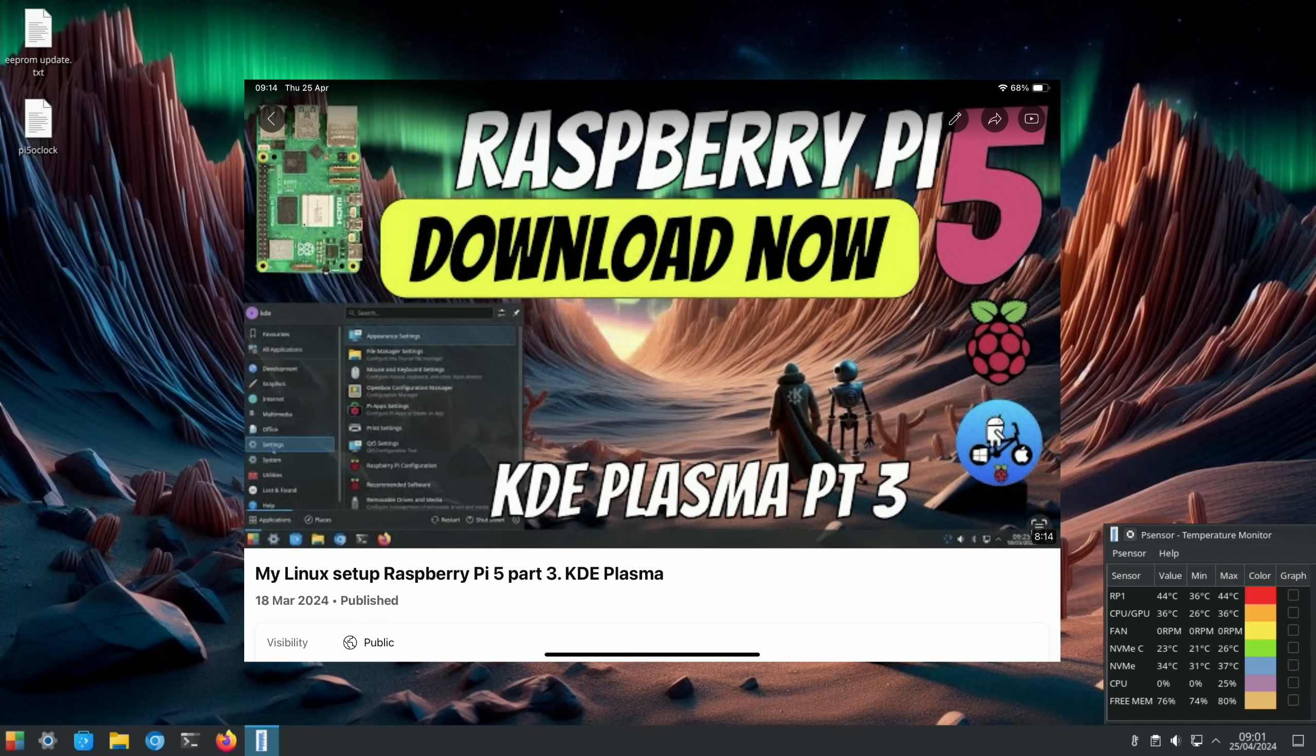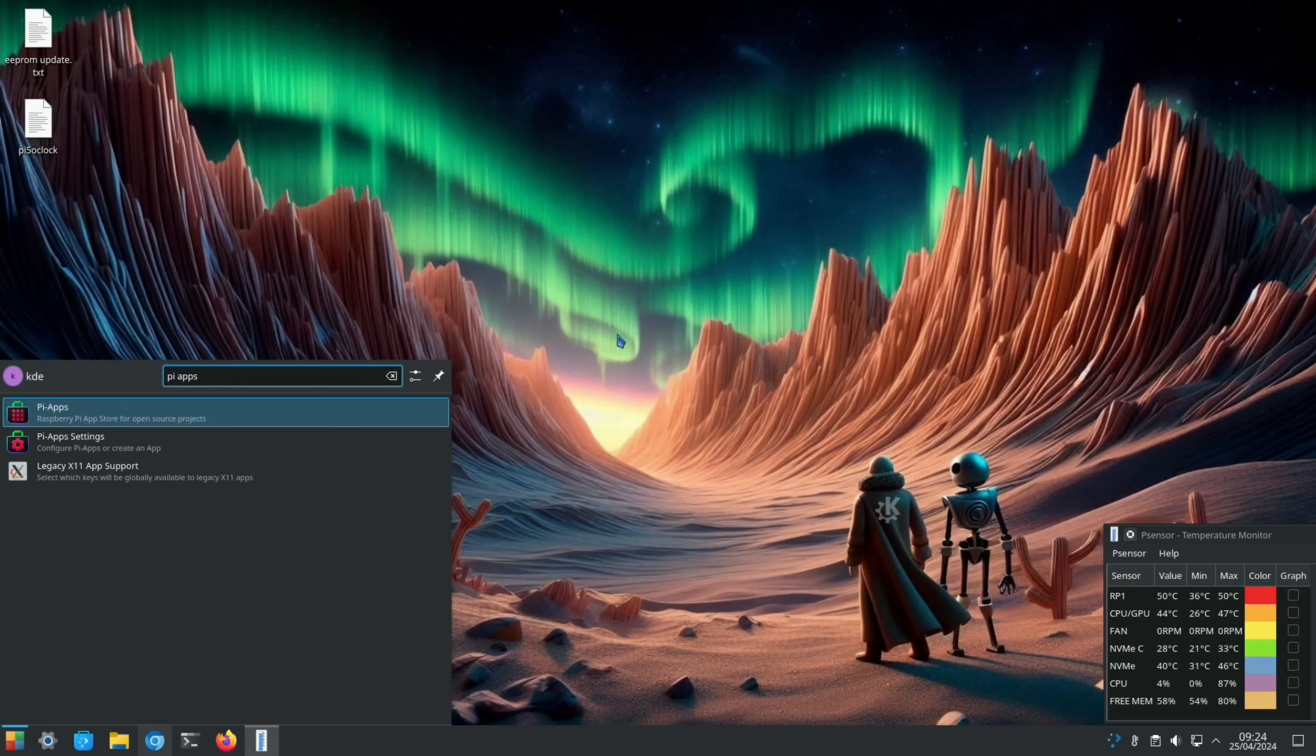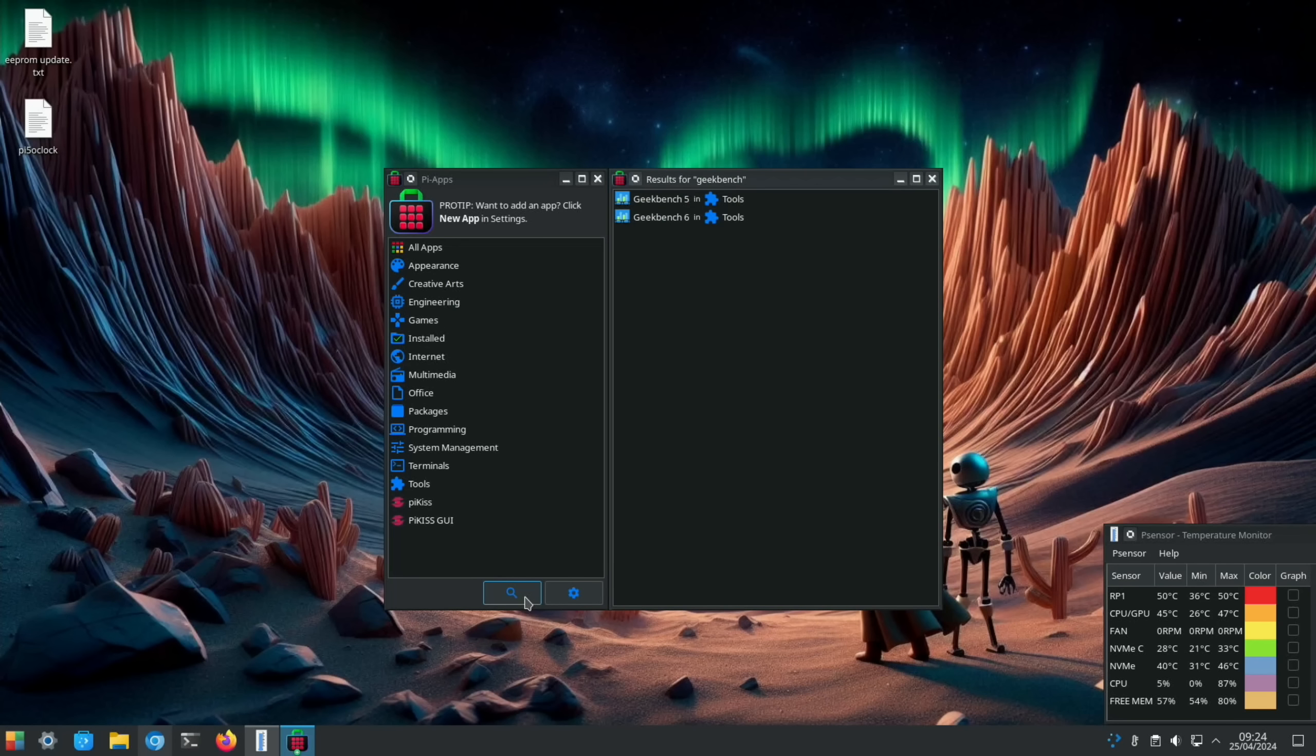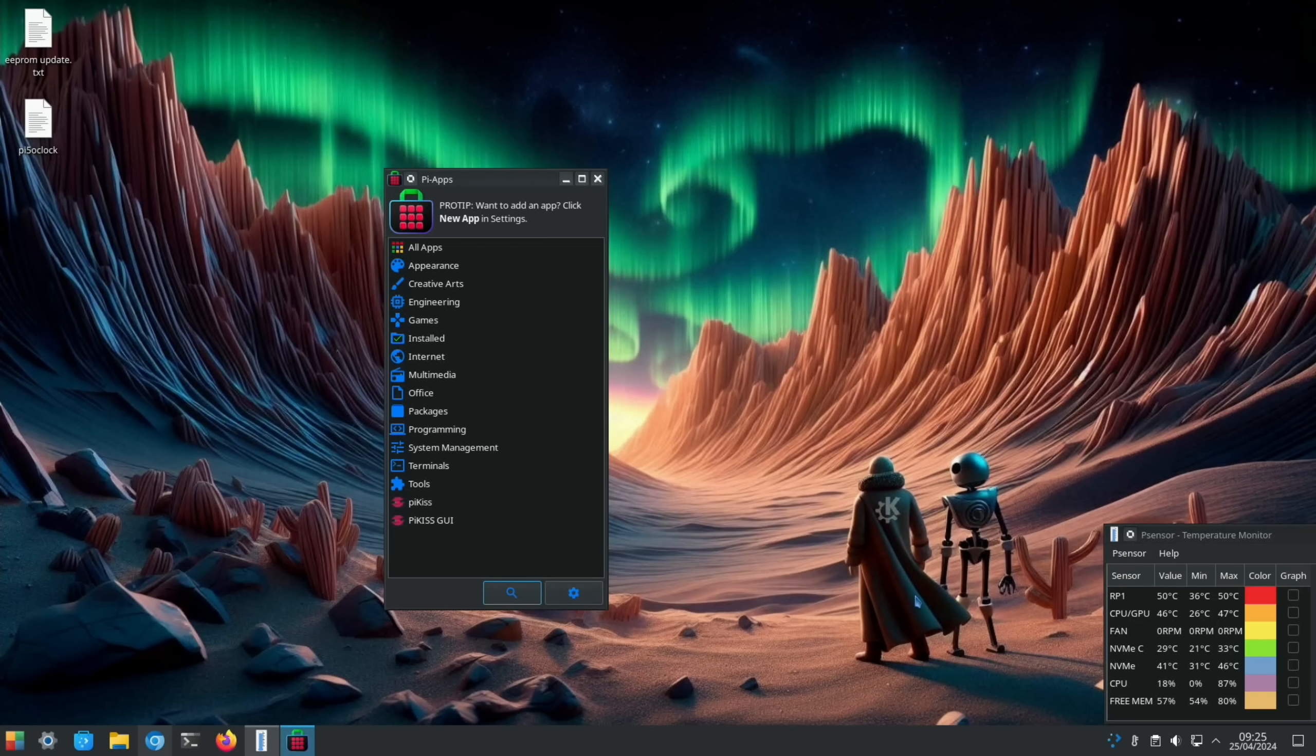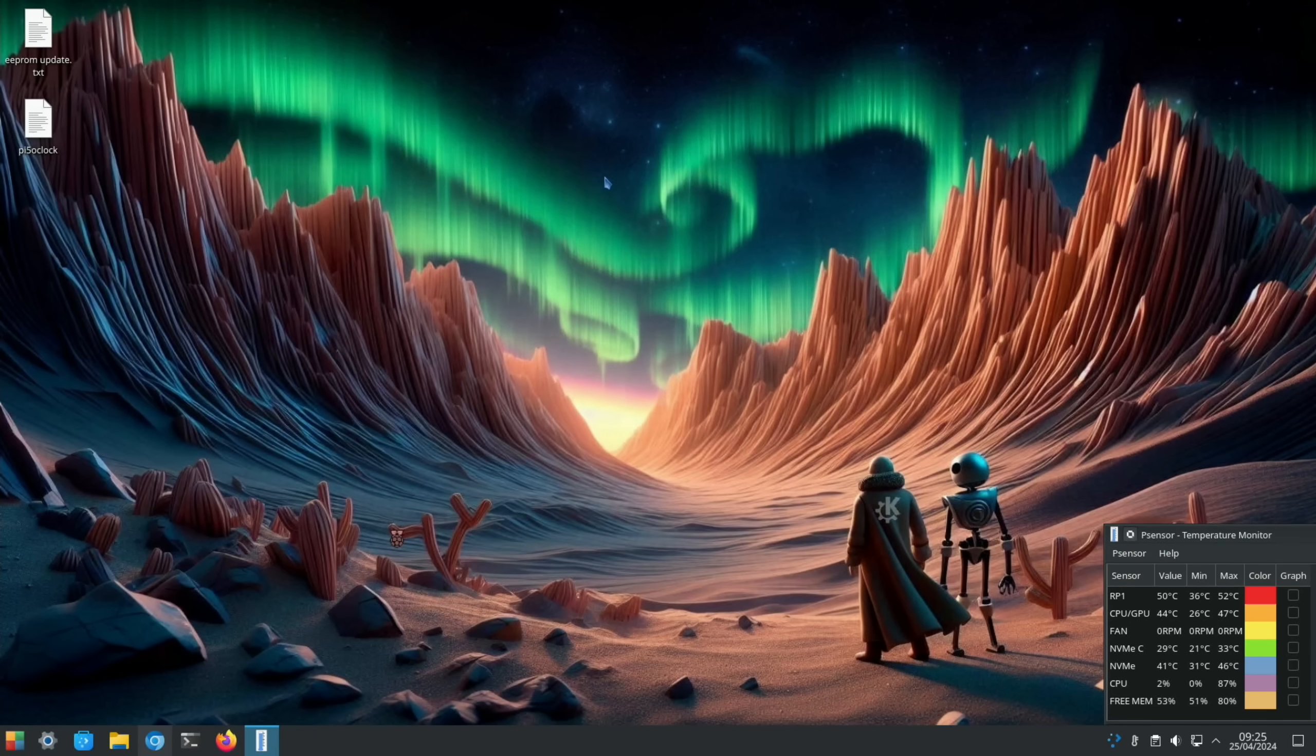Let's install Geekbench with Pi Apps. You can see Geekbench 6 and let's install that. That's all done.